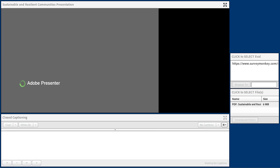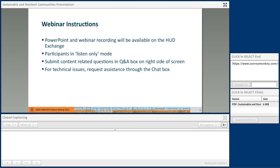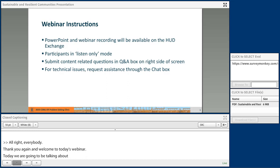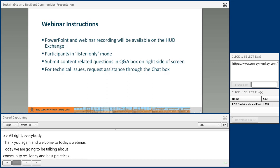All right, everybody. Thank you again and welcome to today's webinar. Today we are going to be talking about sustainability and community resiliency through solid waste investments and best practices. Before we get started, I'm going to turn it over to Joe Shawnee, who is going to go over some general housekeeping rules and explanations to help you get involved in this webinar when you have questions.